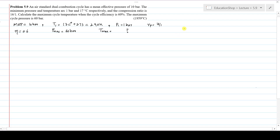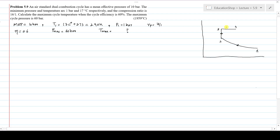Let me draw the PV diagram of the dual combustion cycle. First, isentropic compression occurs from 1 to 2. Then from 2 to 3, that is constant volume heat addition. Then 3 to 4 is the constant pressure heat addition process. Then isentropic expansion follows the law PV^γ = constant. Similarly, compression also follows PV^γ = constant.